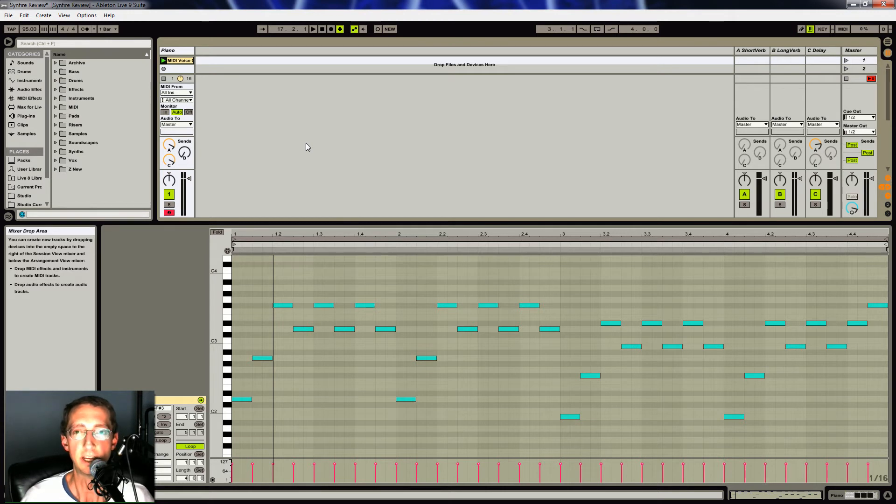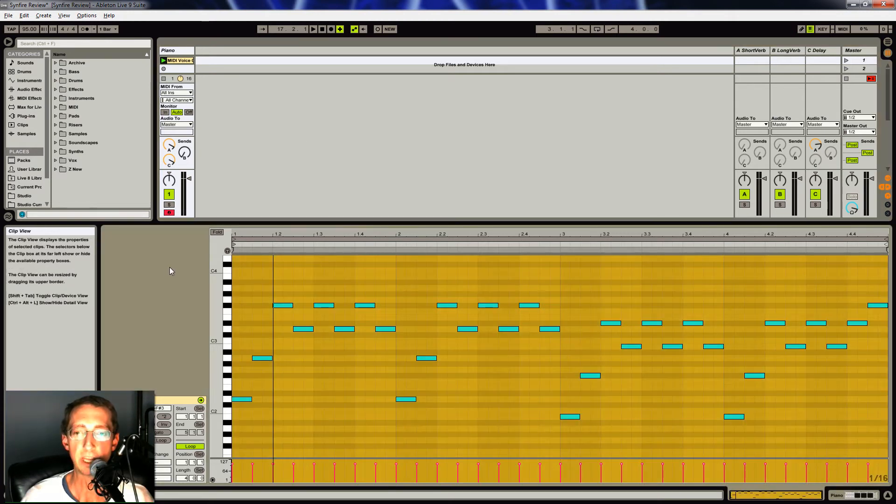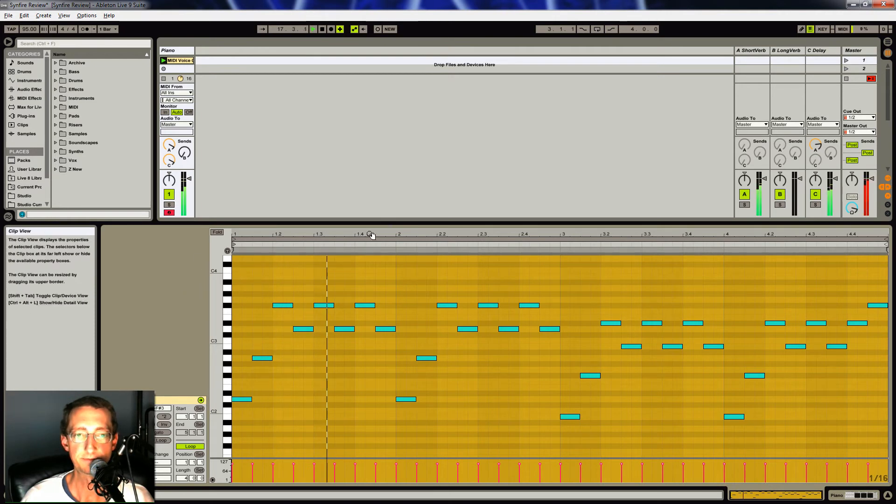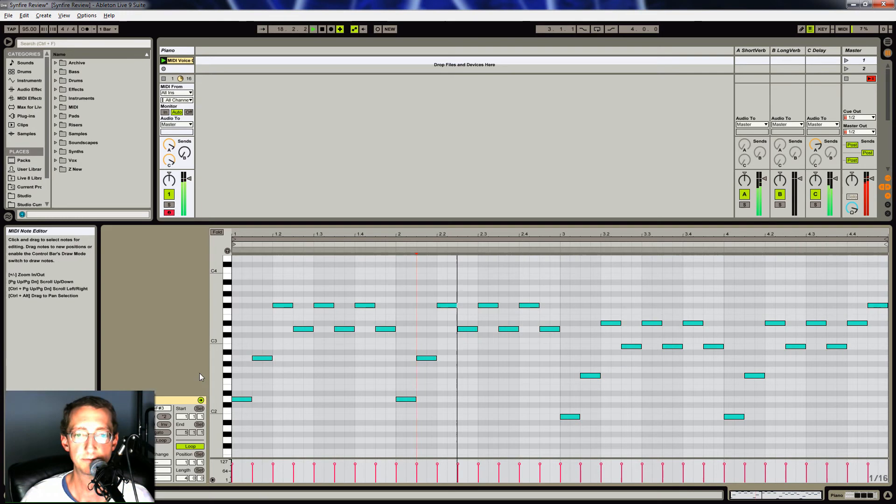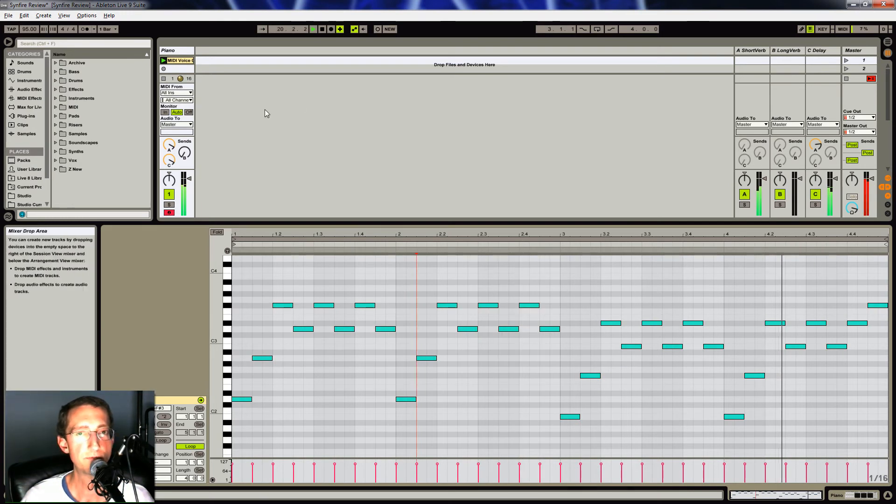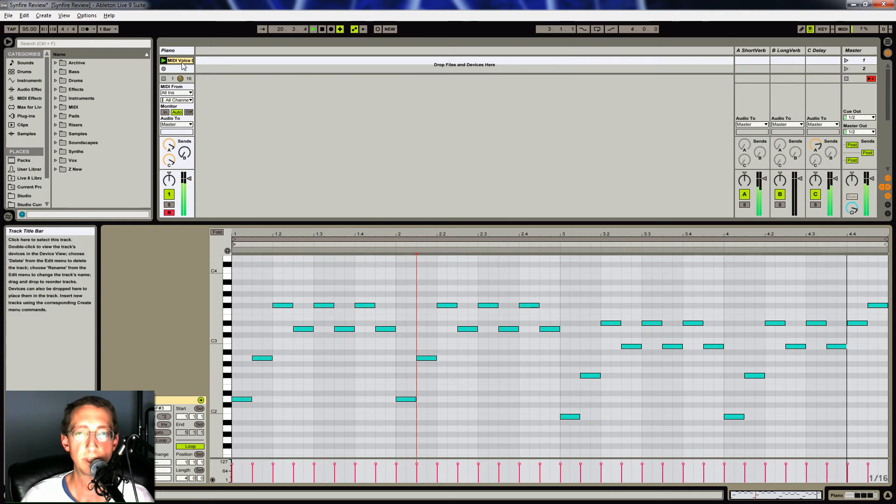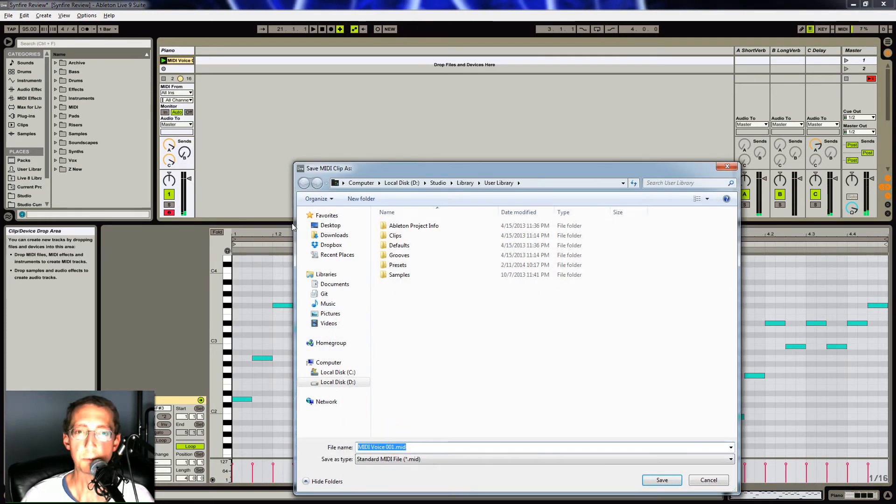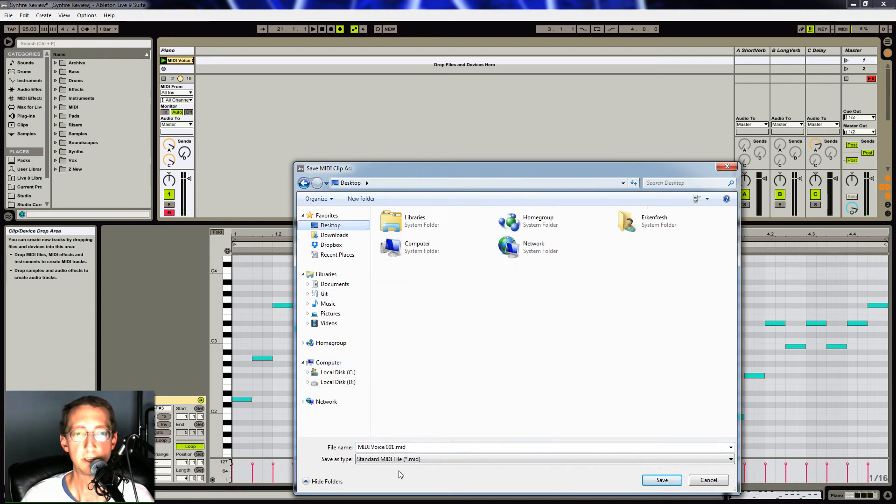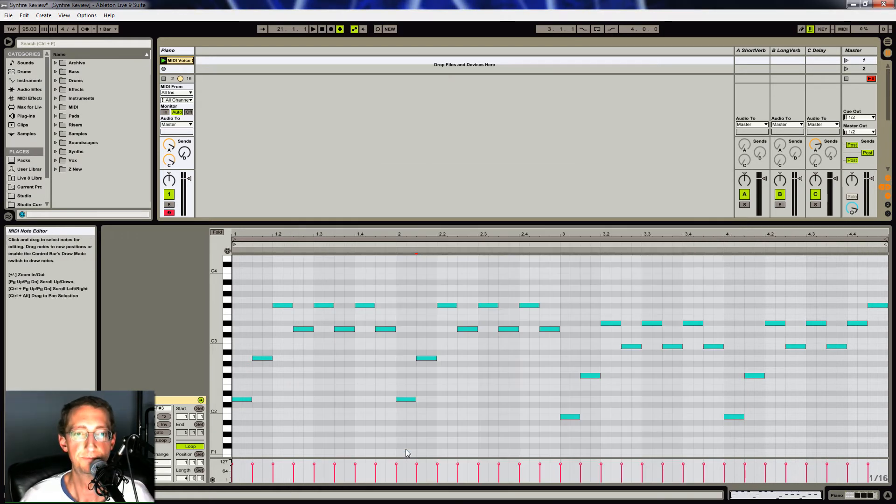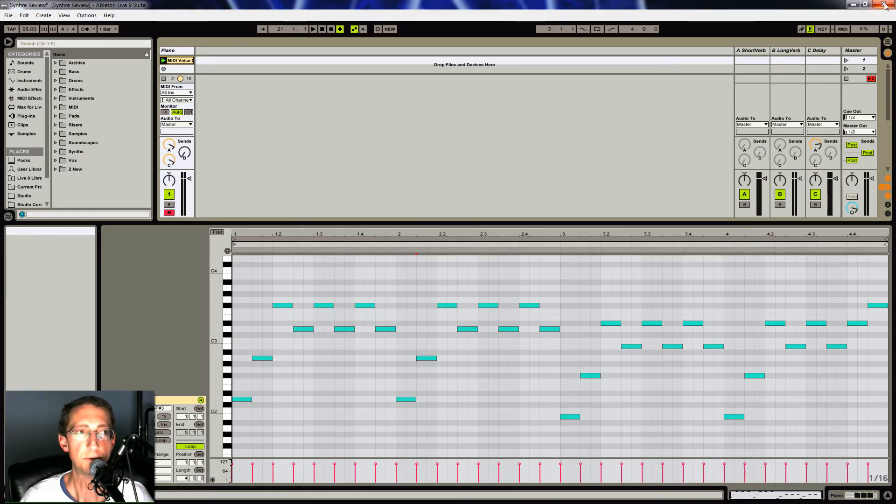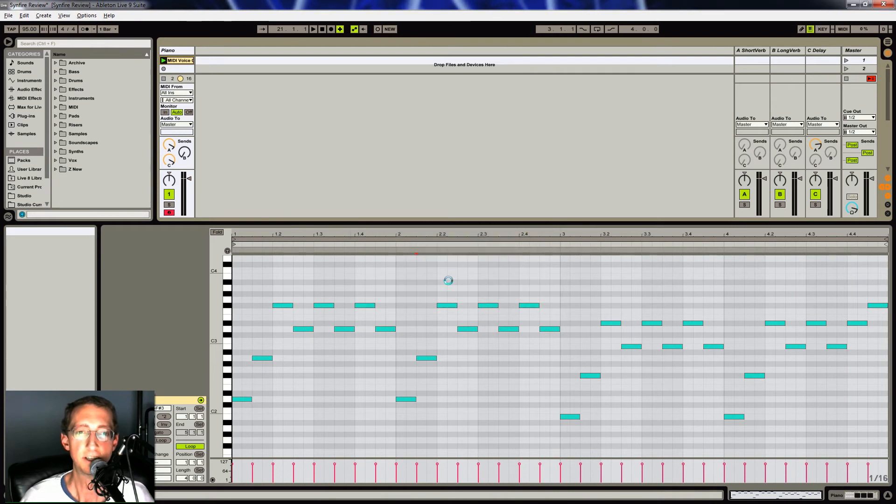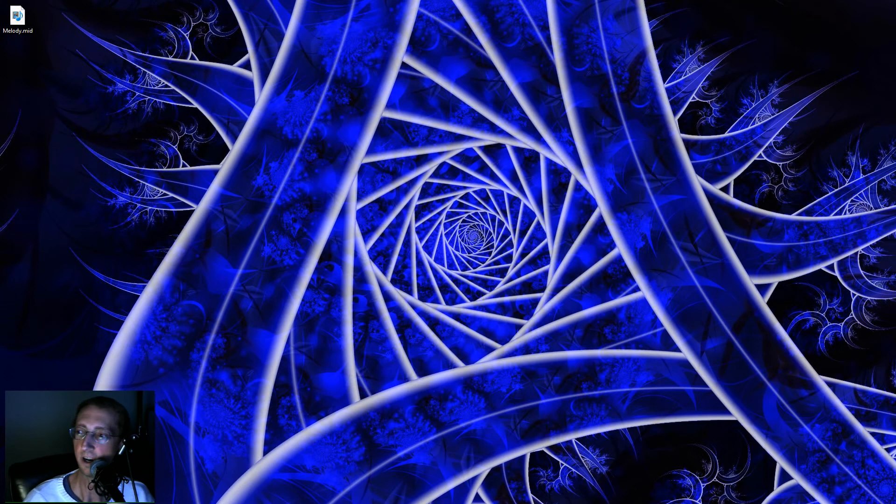What I've done here is in Ableton, I created a very simple melody. So it's very straightforward. I'm going to export this to my desktop and we'll call it Melody. We're done with Ableton, so I'm just going to close that now and bring up Synfire.